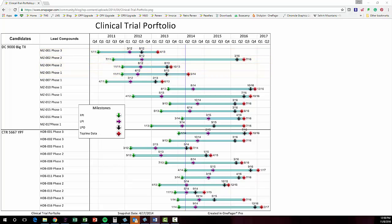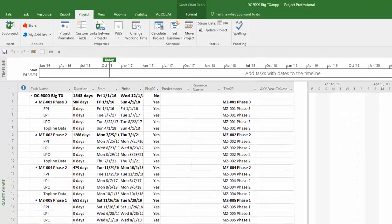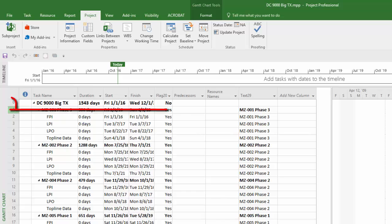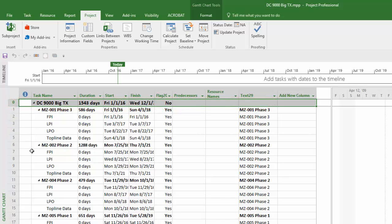All methods require a couple of items that must be set up properly within your separate source project files first prior to launching OnePager. The first is the level zero summary task, which is what OnePager uses to differentiate the data between your project files.